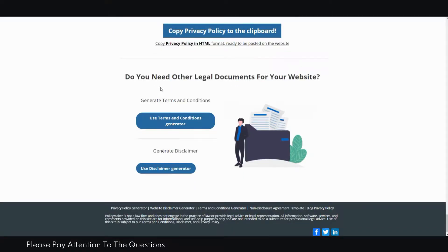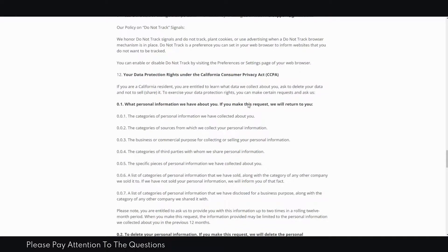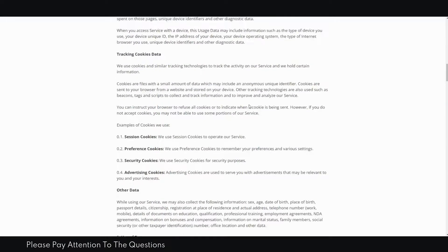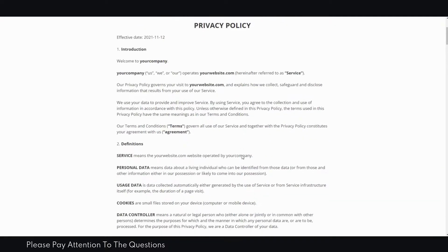If you want the other forms, just go back and select a different option. To generate terms and conditions, click the terms and conditions generator. To generate a disclaimer, click the disclaimer generator. It's pretty much the same process as the privacy policy — just fill it out. Make sure your answers are accurate, especially tricky questions like the physical location of your server, so that the legal documentation is valid and effective.